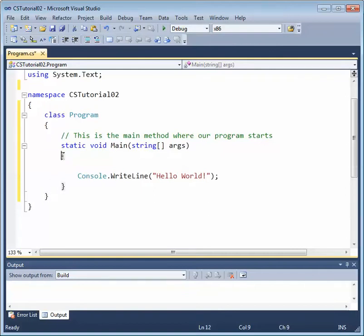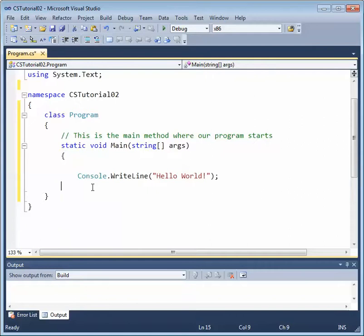Next, we have our main method, and every line of code that belongs in the main method resides within the open and closed curly brace. If we did not have proper curly braces, if we removed one of them accidentally, and you click on the open curly brace for the main method,